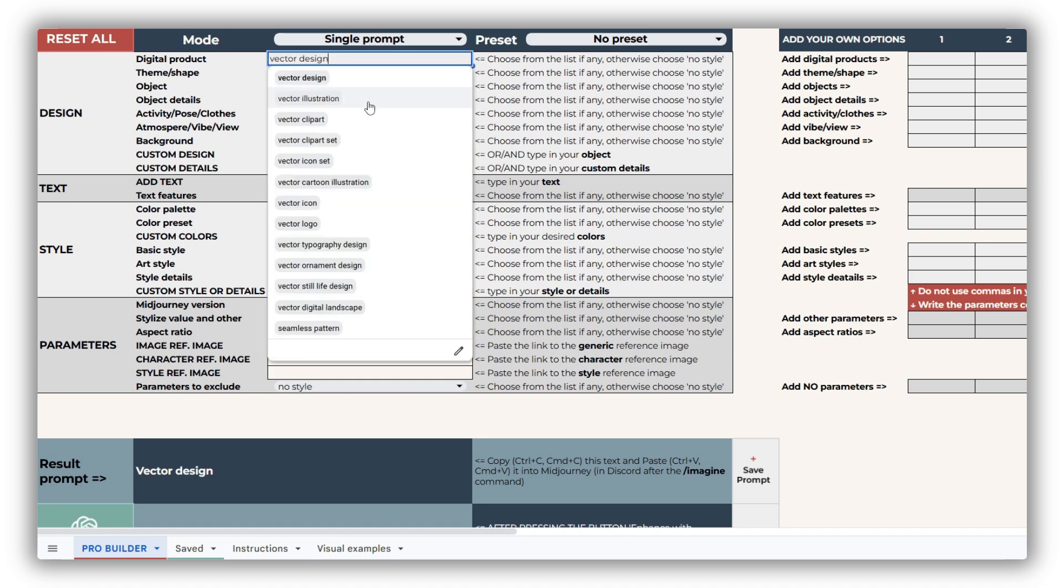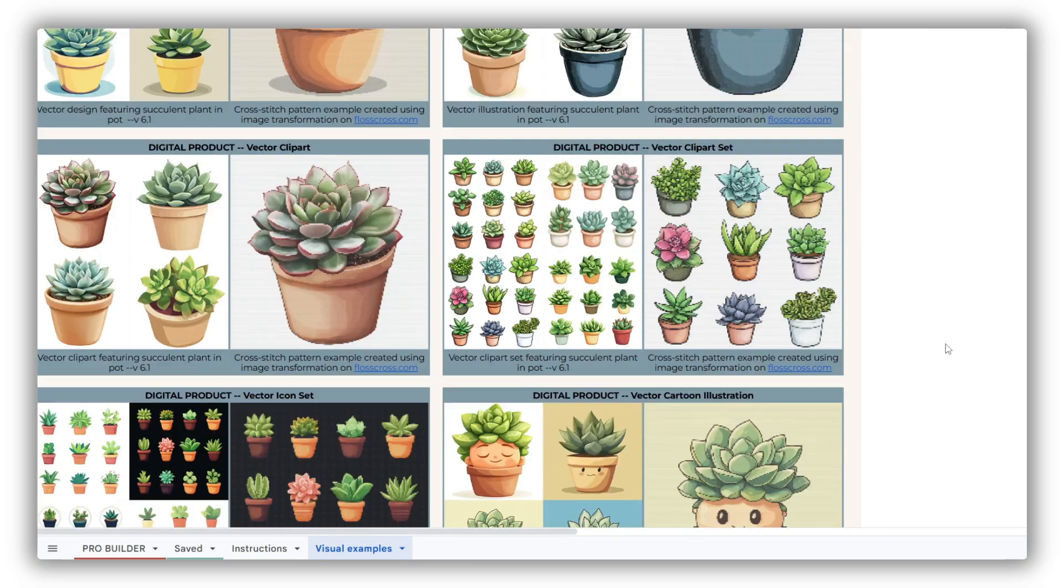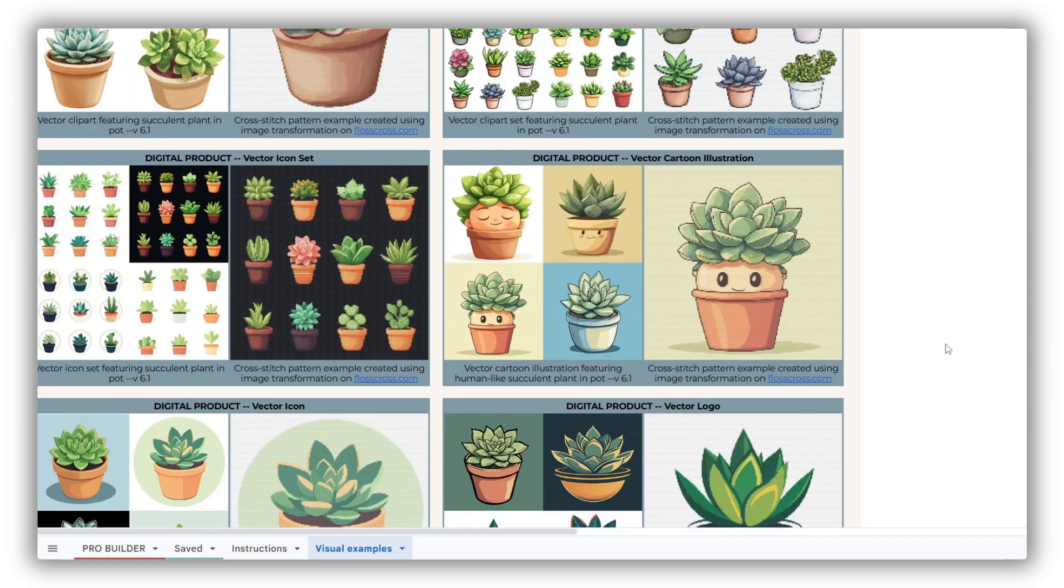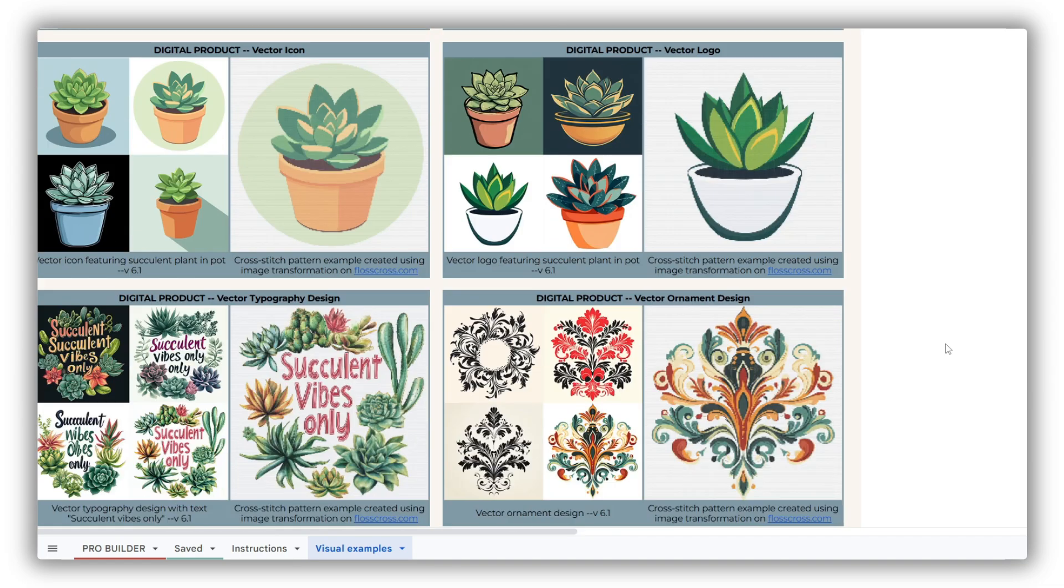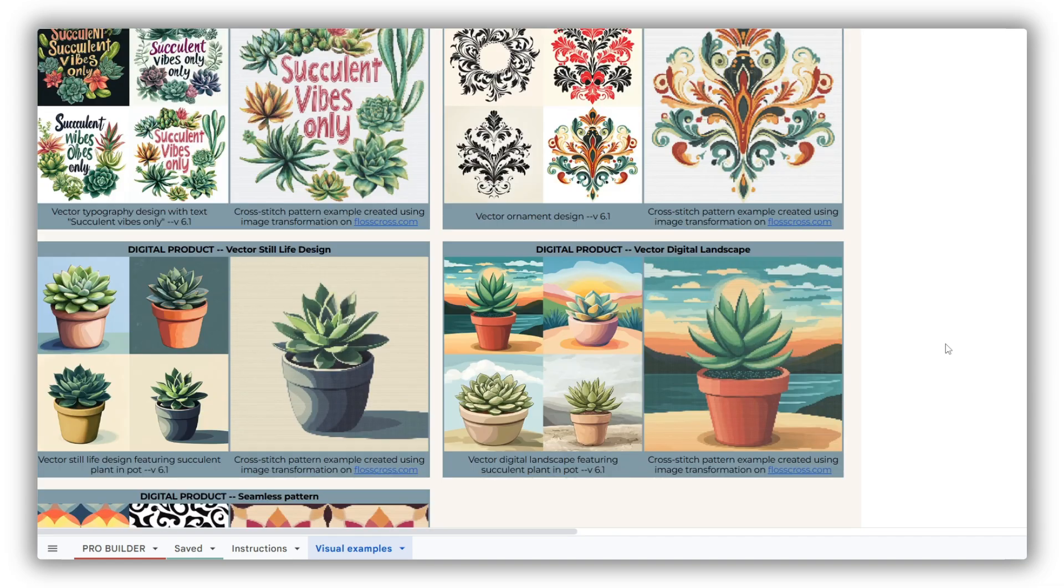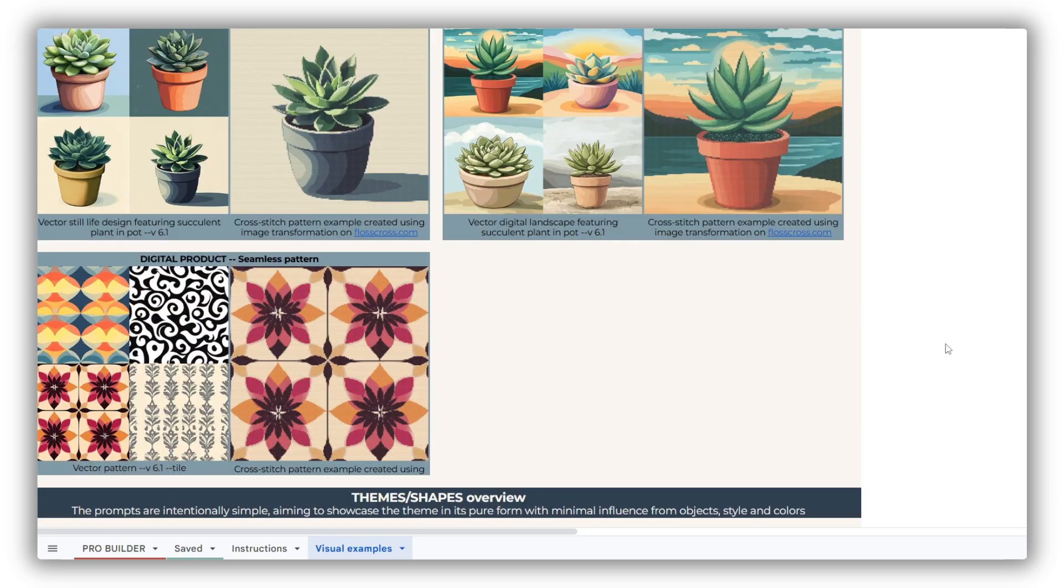The digital product drop-down provides 13 different format options. These product types ensure the images have solid colors, clean shapes, and bold lines—just right for adapting into cross-stitch patterns. As you can see in the visual examples sheet, we display not only the AI-generated image but also the resulting cross-stitch pattern once the image is converted. Very convenient to see the final result as well.